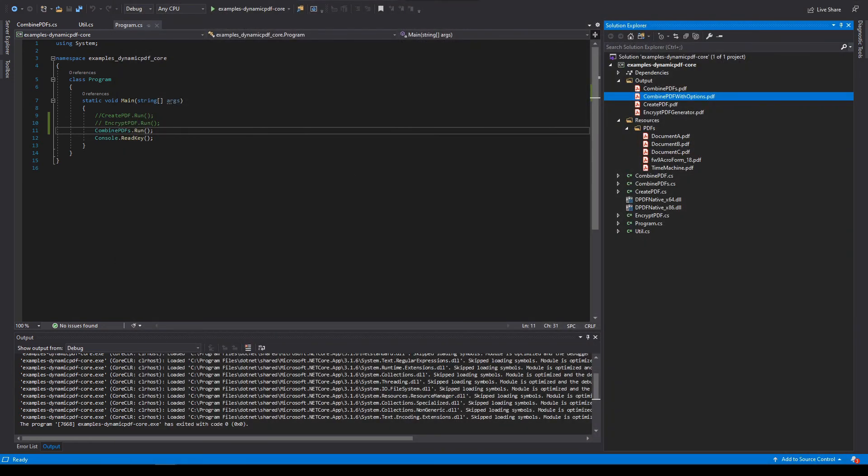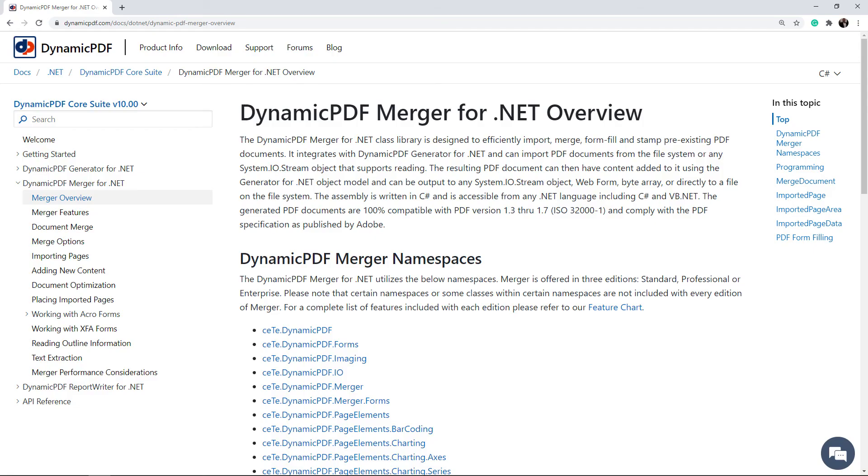As we saw in this tutorial, merging PDFs using dynamic PDF is intuitive and easy. But don't let its simplicity fool you. The merge document class also supports many more advanced features. Refer to the documentation on merge document for more information. Also refer to the merge options for the options available to you when merging documents.